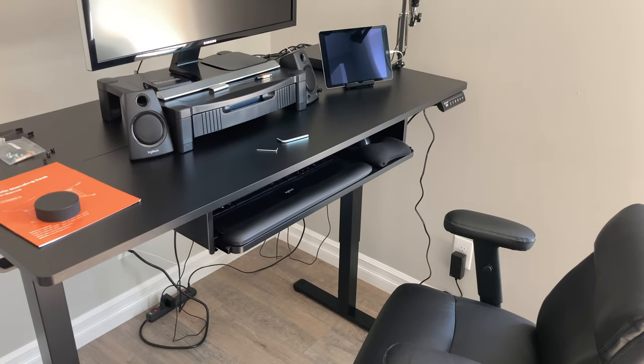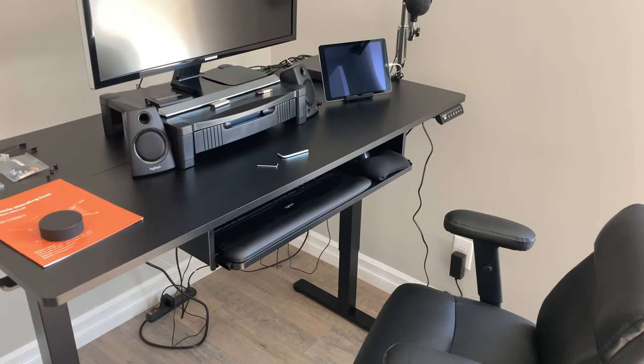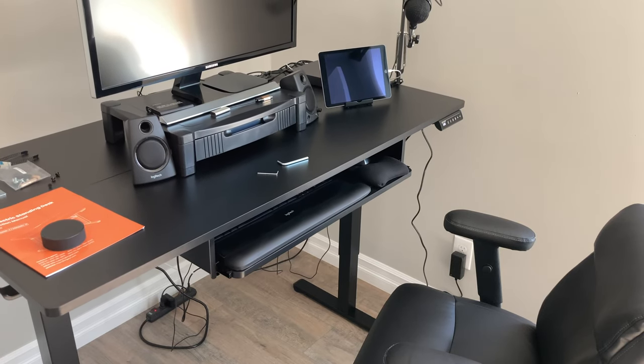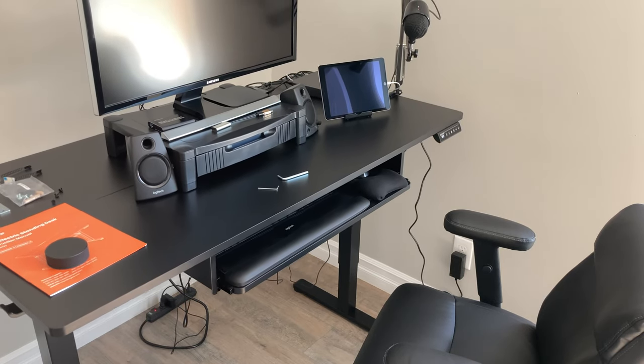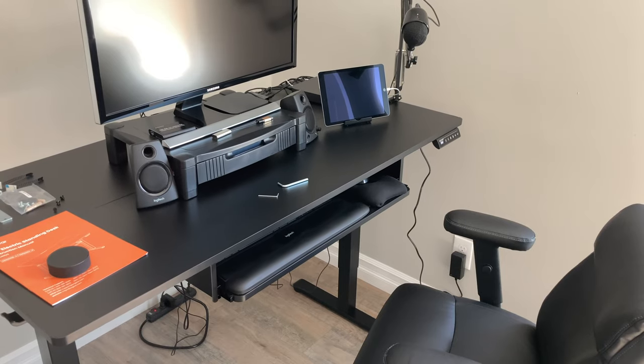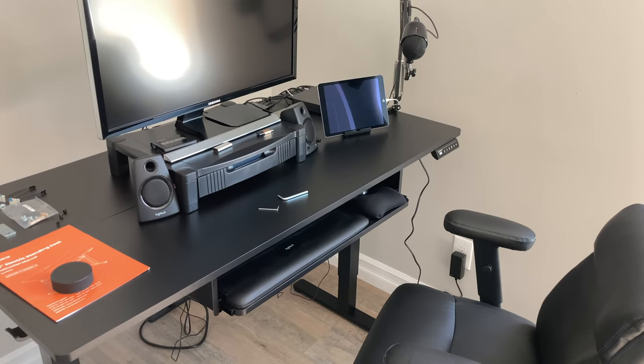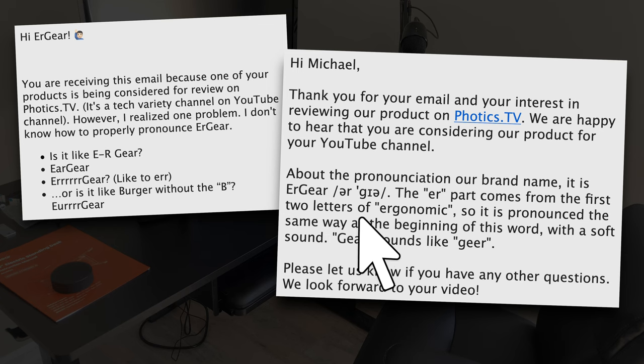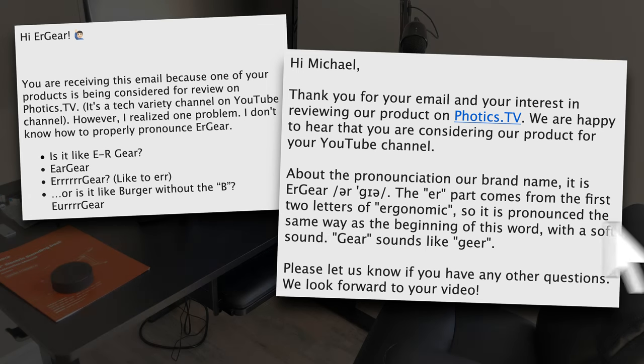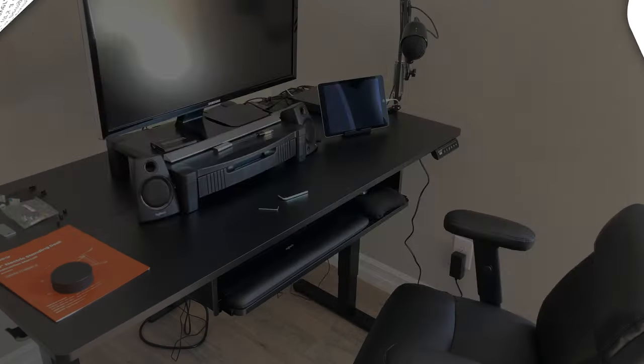That's what the name Ergear is about. I wrote to the company and asked how to pronounce the name. Here's a direct quote. The ER part comes from the first two letters of ergonomic, and their website backs that up.